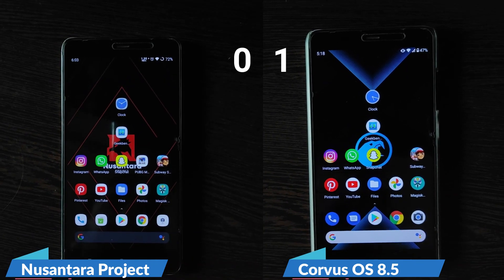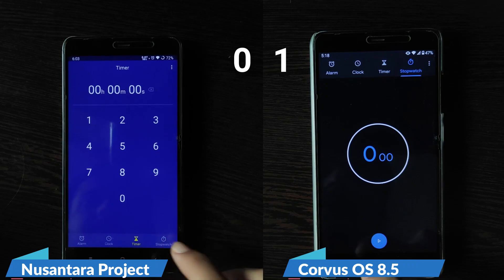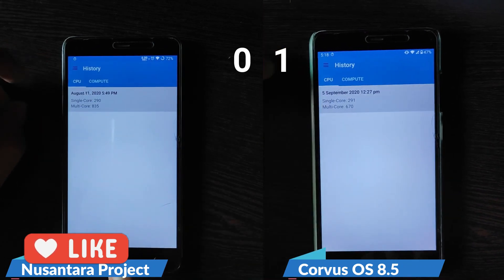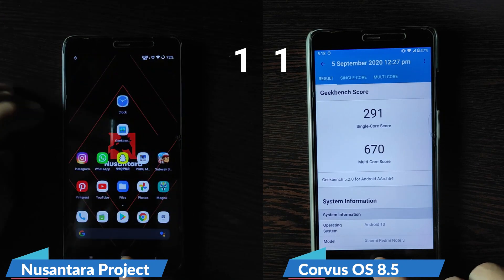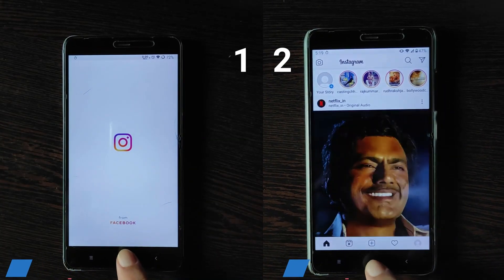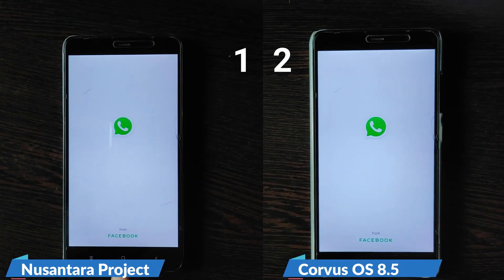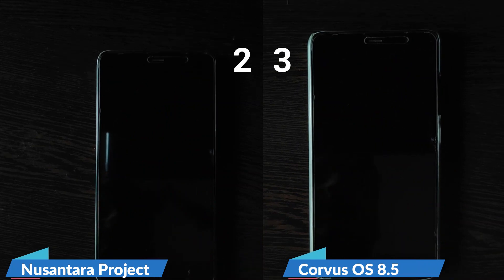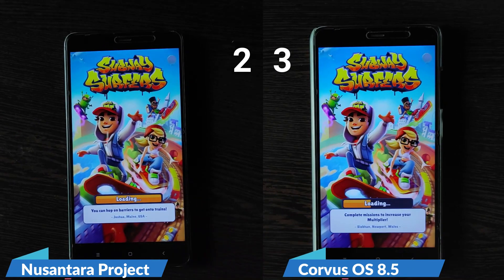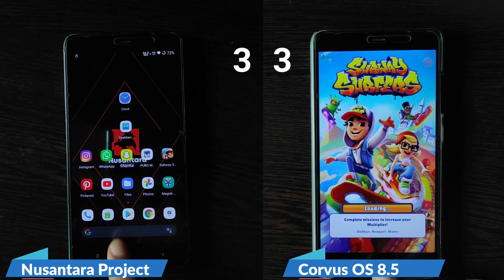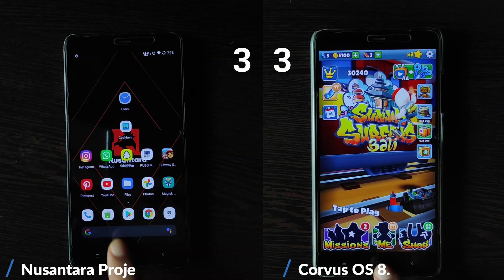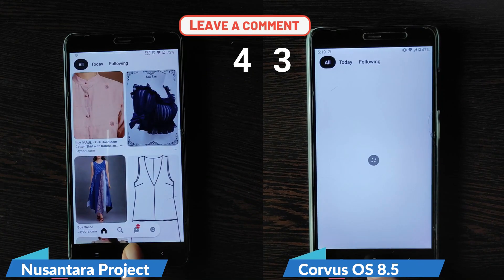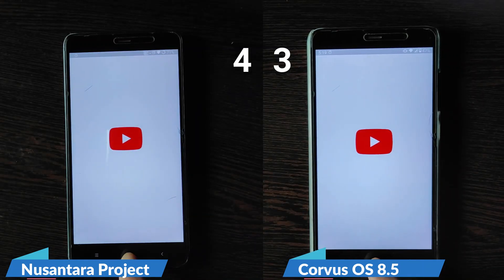These are the apps on which we are going to do the speed test. Let's start the stopwatch. If you are new to this channel, please like and subscribe — it will help a lot. In case you don't know how we do the speed test: we open apps side by side on both devices and see which one opens the app faster. Currently, PUBG is not available on Corvus OS, so we will subtract the PUBG time from the Nusantra Project total to get a fair comparison. At the end, we will see which ROM took how much time to open all these apps.